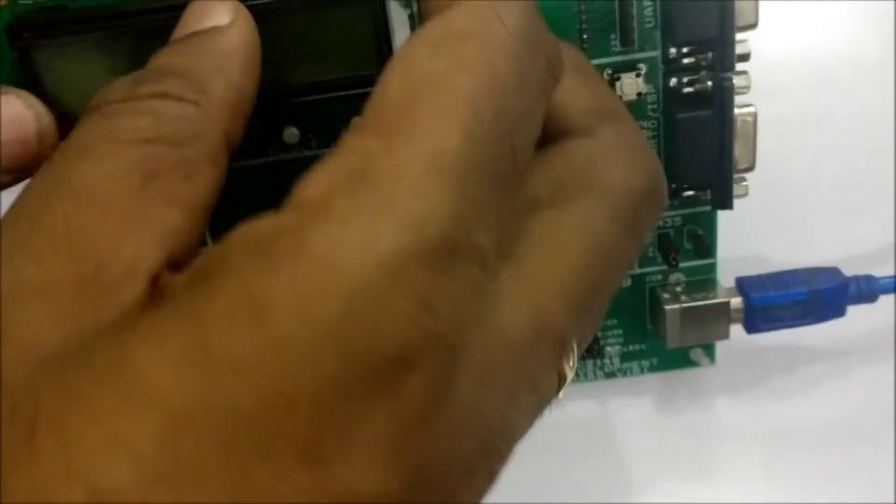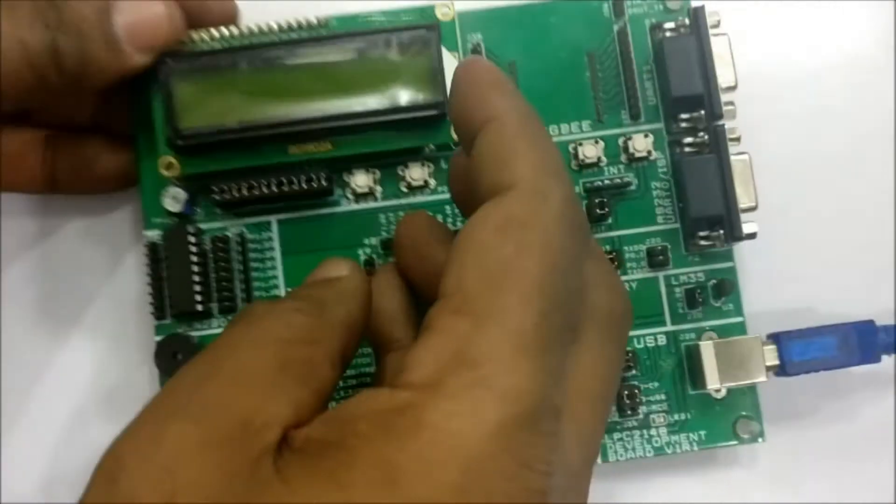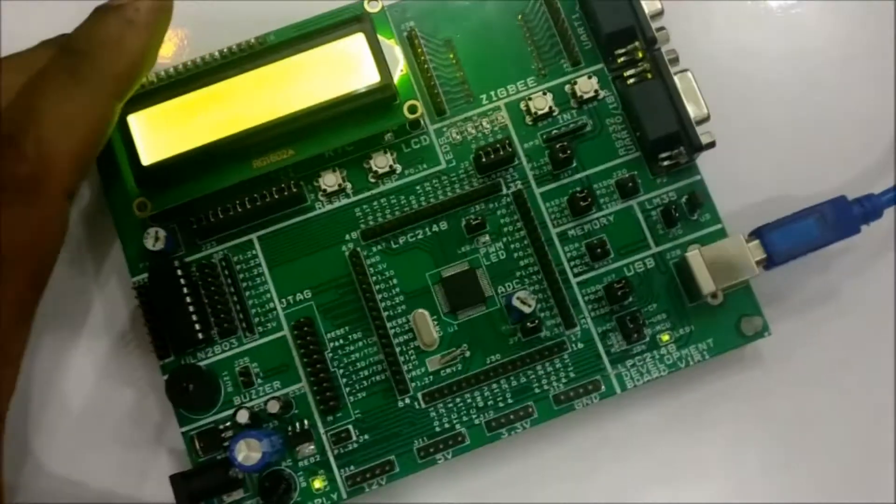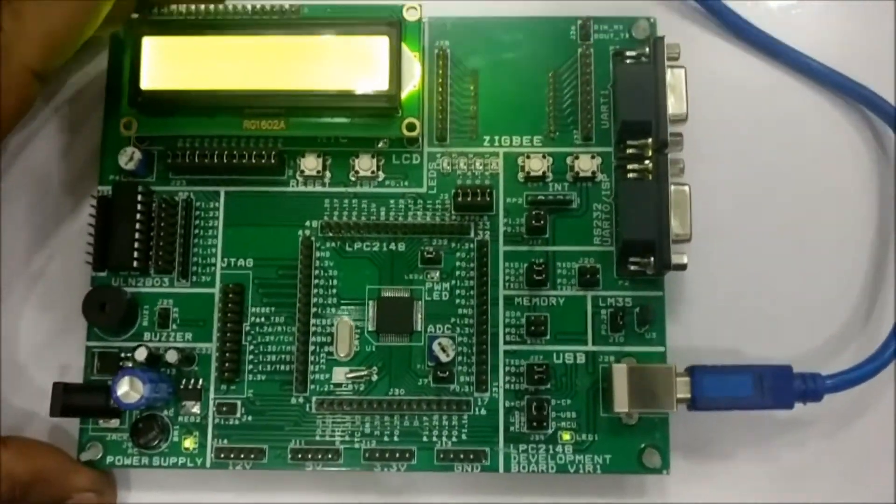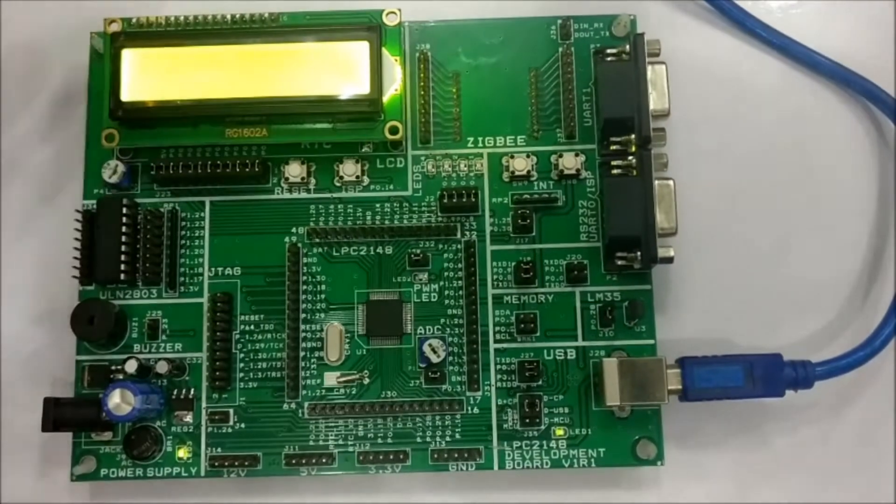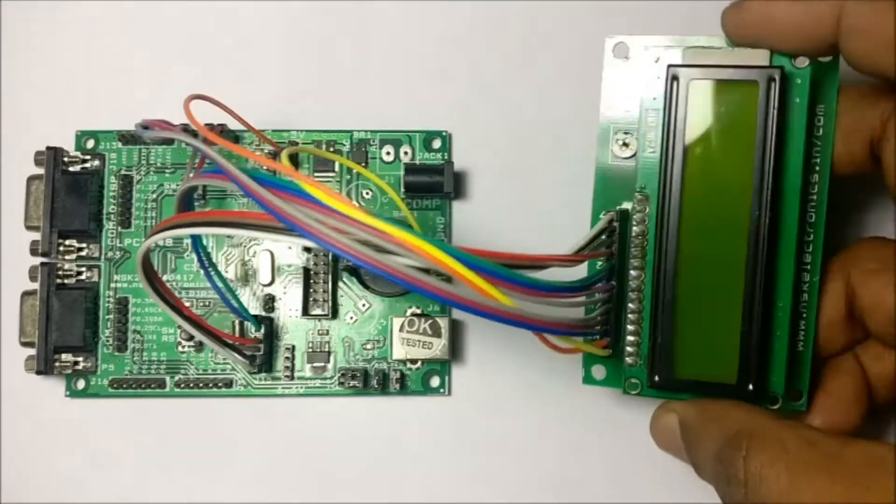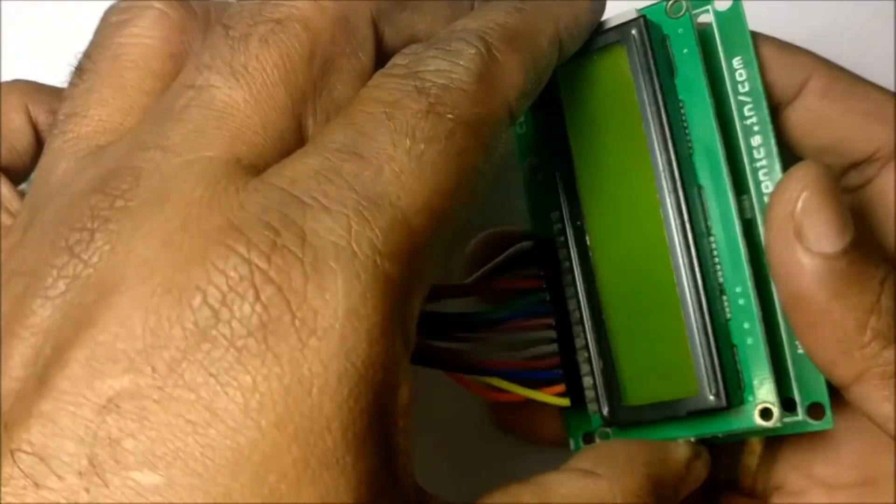With the small development board, we can make use of this handy small LCD interface board. With this board, doing LCD wiring is easy.